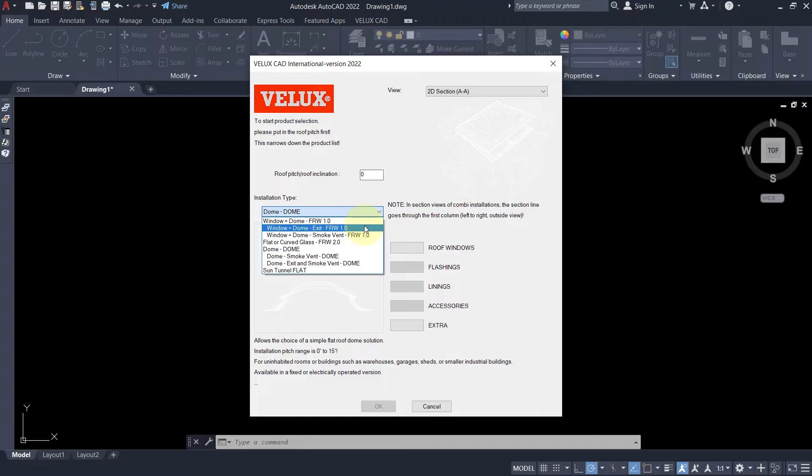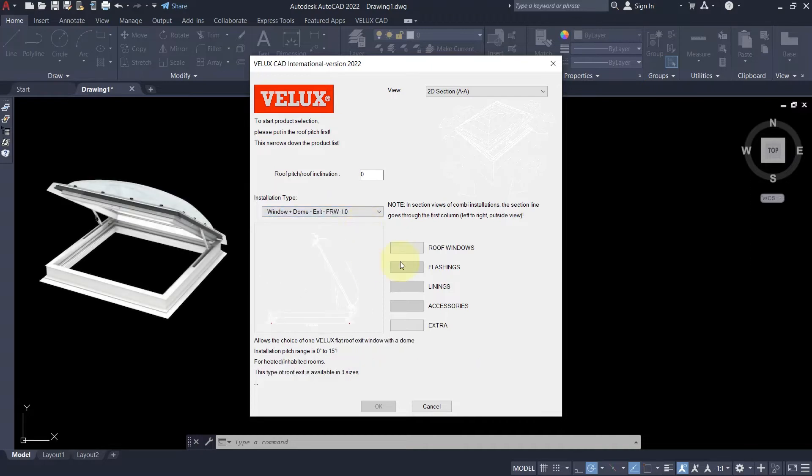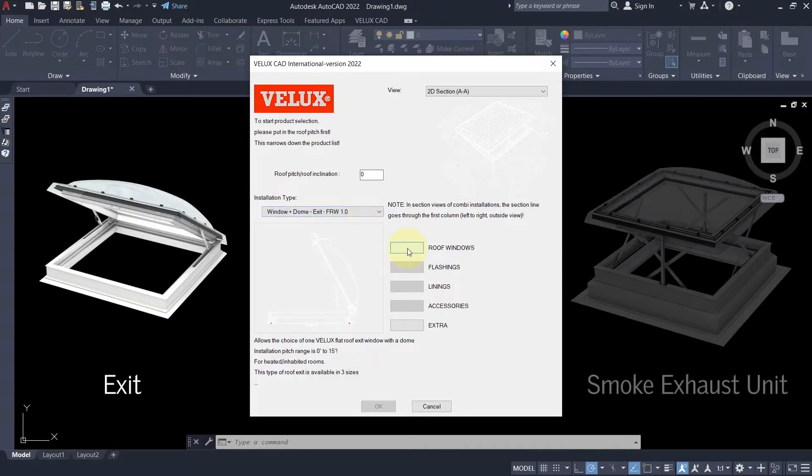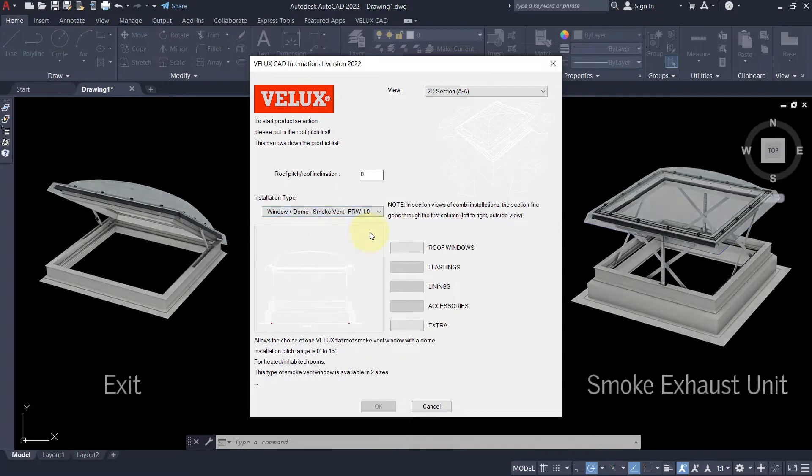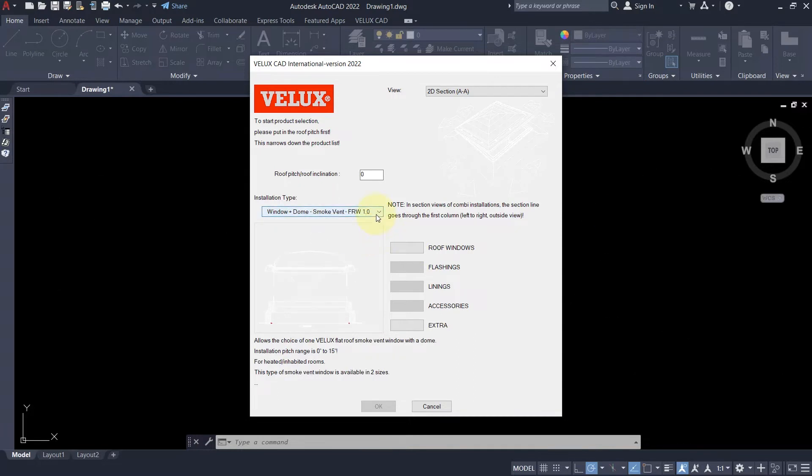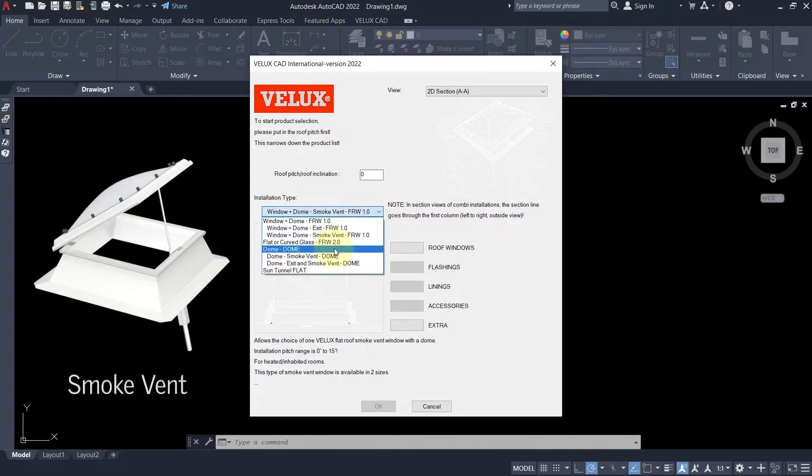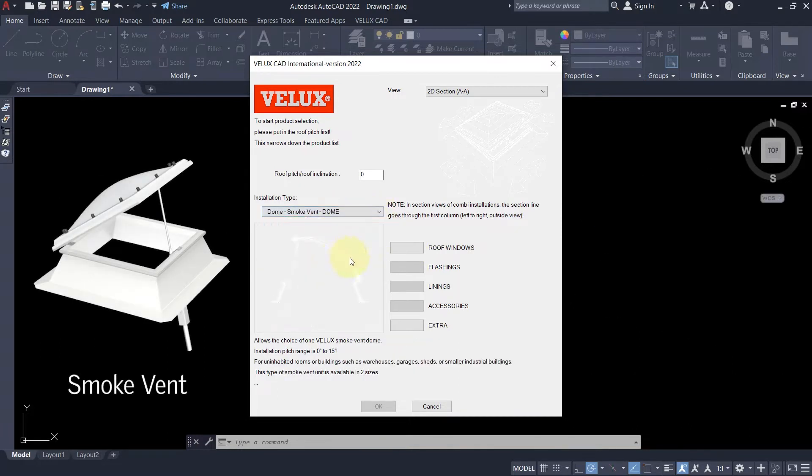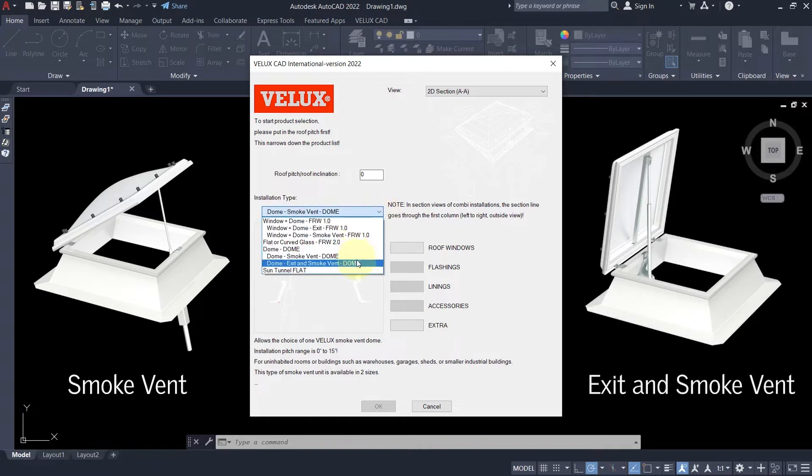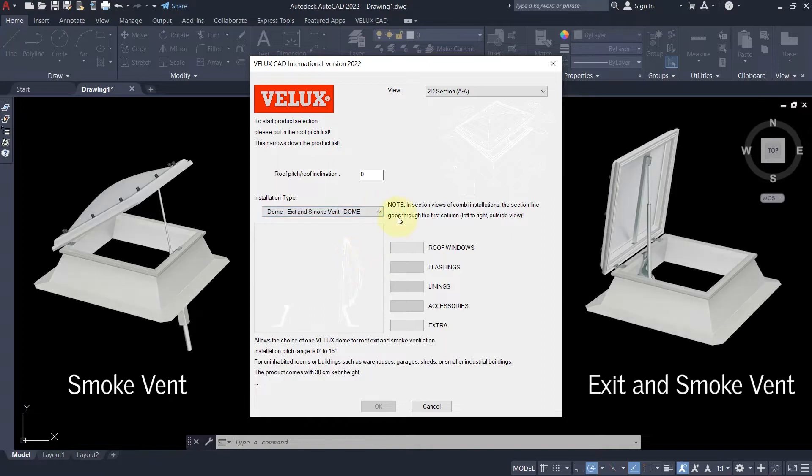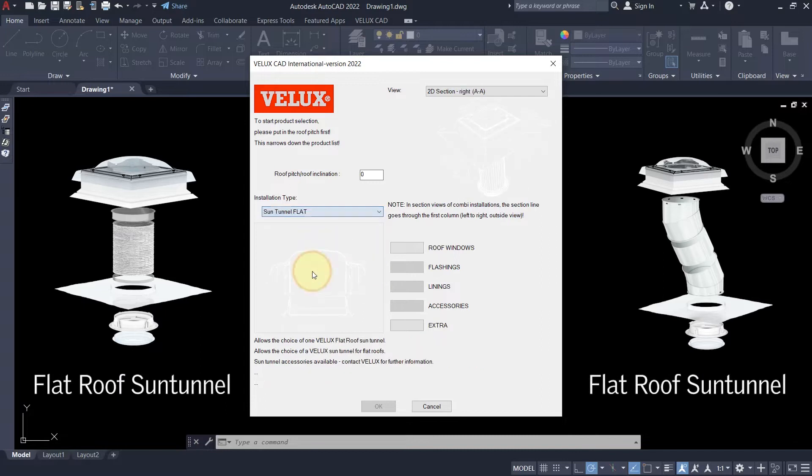Part of the generation 1 are special products with similar characteristics: the exit and the smoke exhaust unit. Domes also have special function units. However, there is even a product combining exit and smoke exhaust in one. Last in the list, you can find the flat roof sun tunnel.